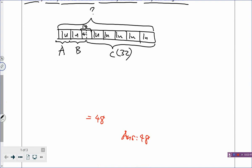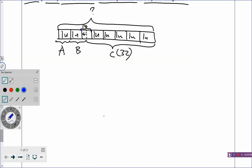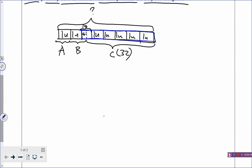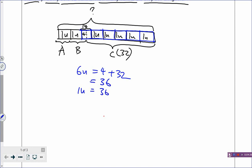When you solve a problem, the first step is to draw the model, and the second step is to solve using the model. Now look at the model — can you see this blue color box? There are actually 6 units inside the blue color box, and that will be equal to 4 plus 32, which is 36. So 6 units = 36, and you can find 1 unit: 36 divided by 6 equals 6. Model drawing is about finding that 1 unit.